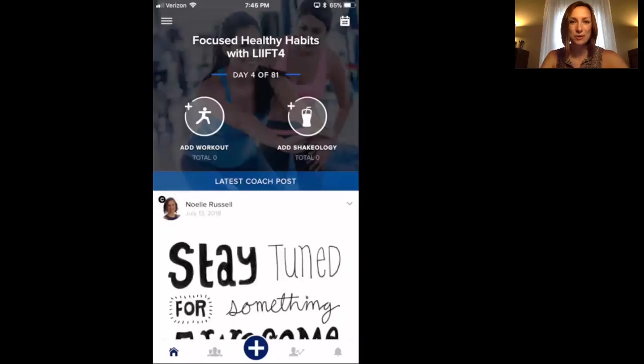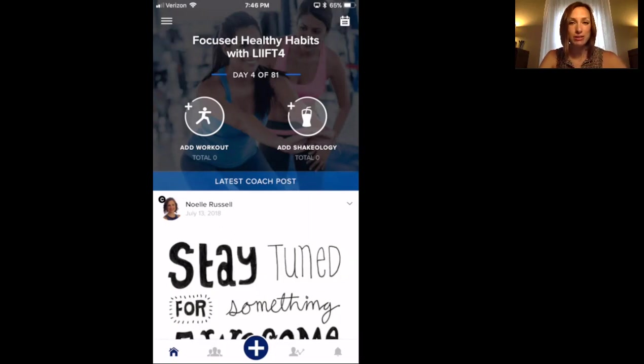Hey everyone, it's Noelle. I'm going to walk you through really quick how to use the My Challenge Tracker app that we're going to be using for our group.